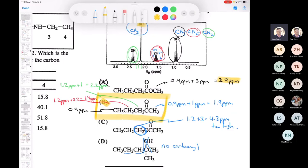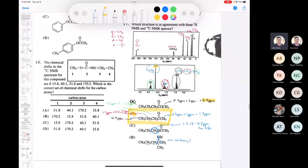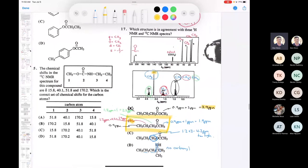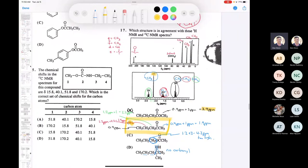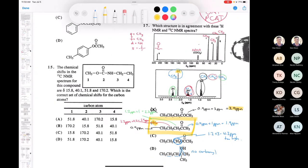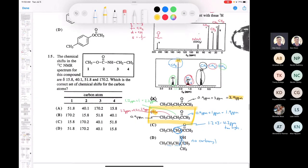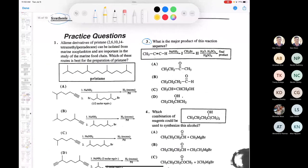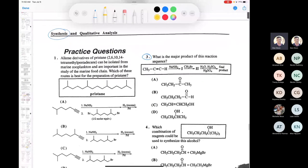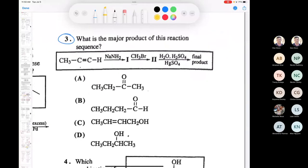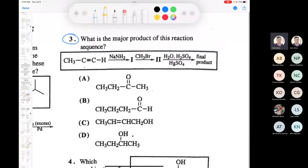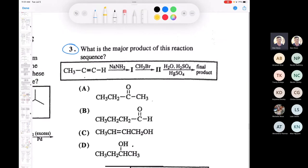B is the correct answer. To answer a question like that you need to review the table of chemical shifts to accurately predict chemical shifts. Let's move on to synthesis problems — synthesis and analysis — and look at question 3, which is straight out of Chapter 9.